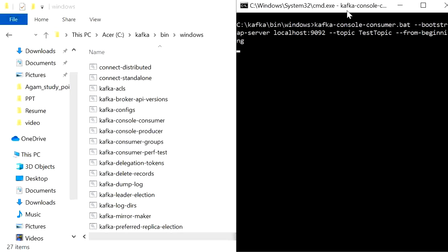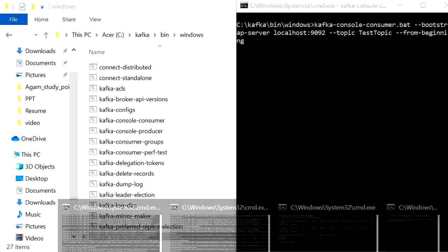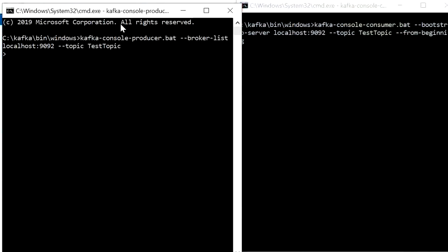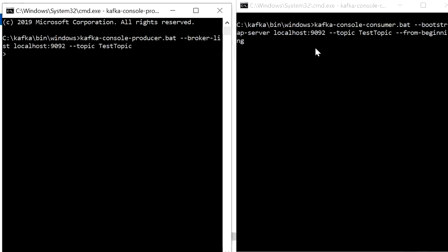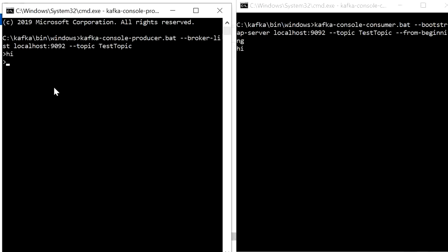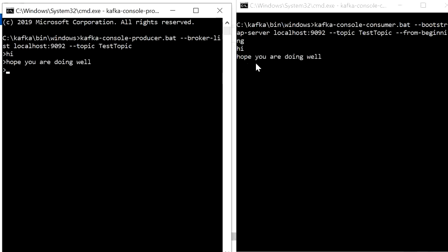In the producer console, type 'hi' and press Enter. You can see the message 'hi' is printed on the consumer screen. Type 'how are you doing' — the consumer displays the message as well, because it is consuming the test-topic where the producer is sending messages.